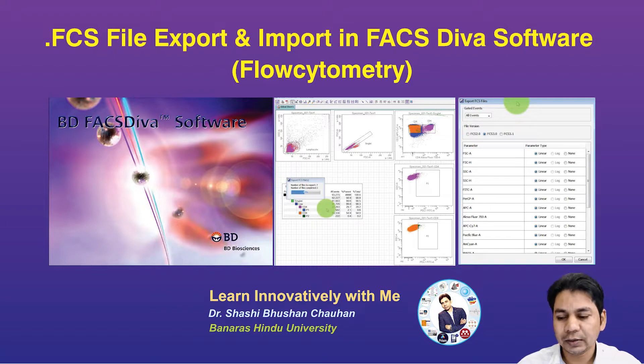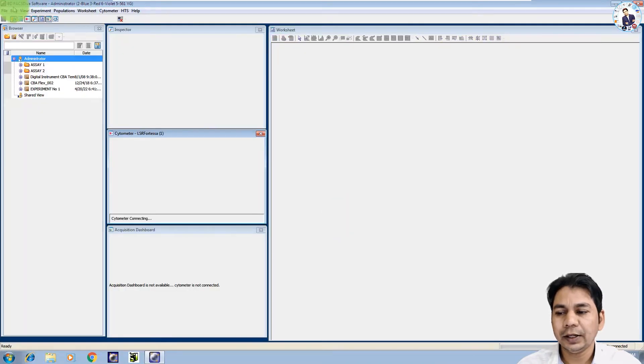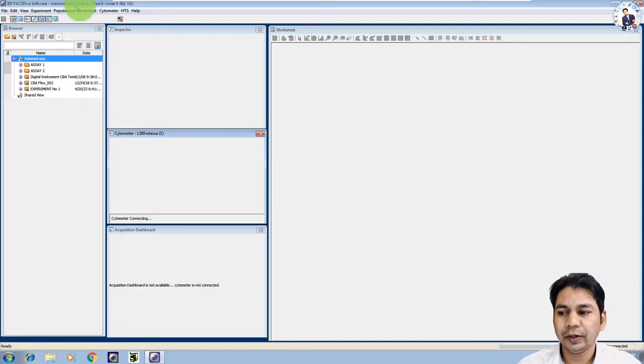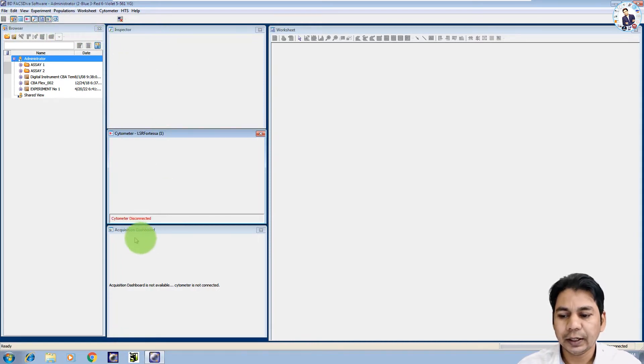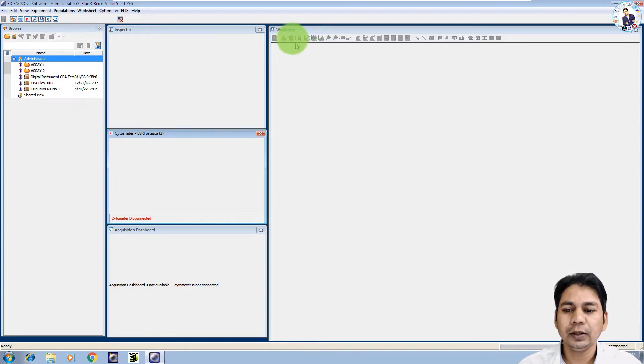You can see on my desktop screen the interface of the FACS DIVA software: menu, browser, inspector, cytometer and acquisition dashboard, and also the worksheet.